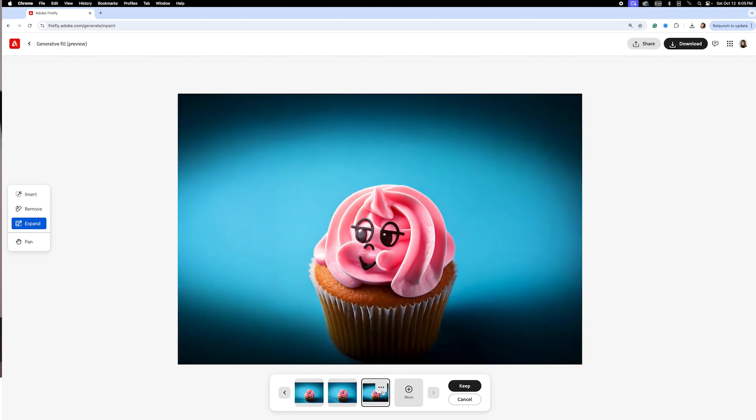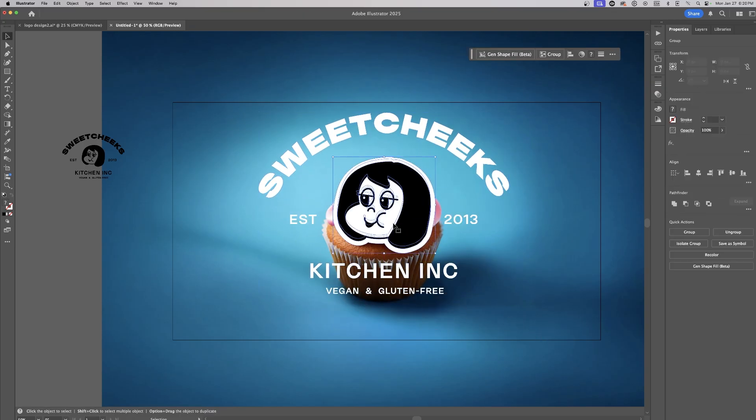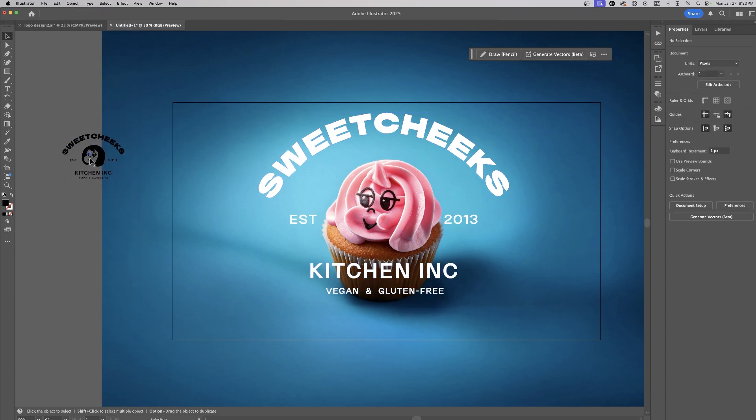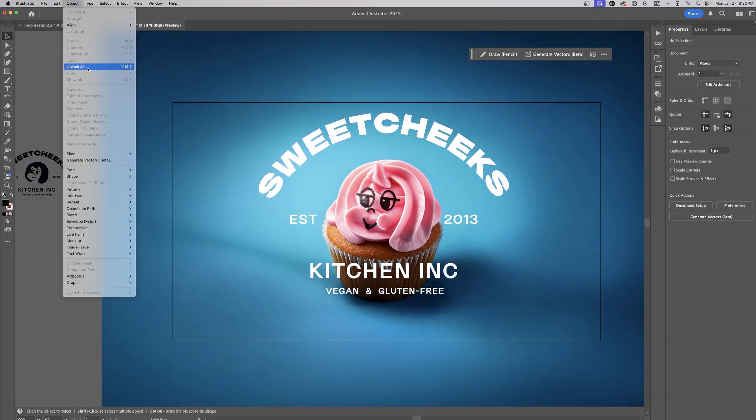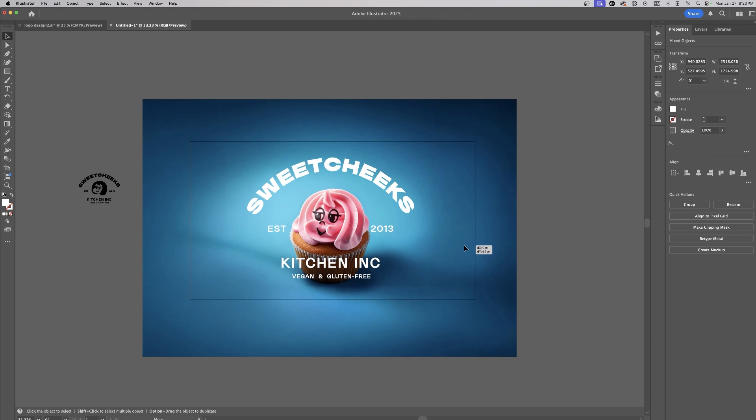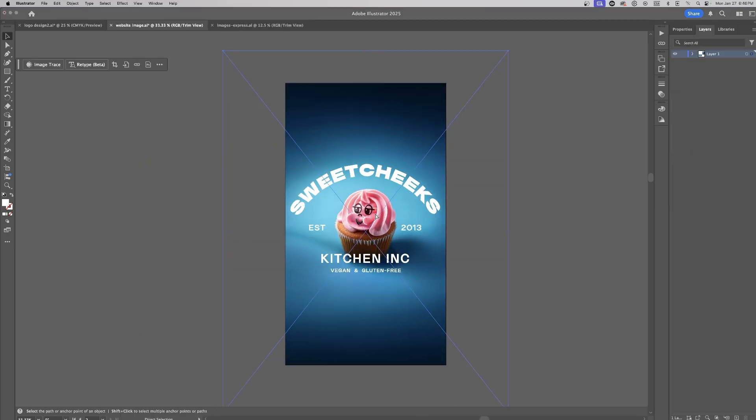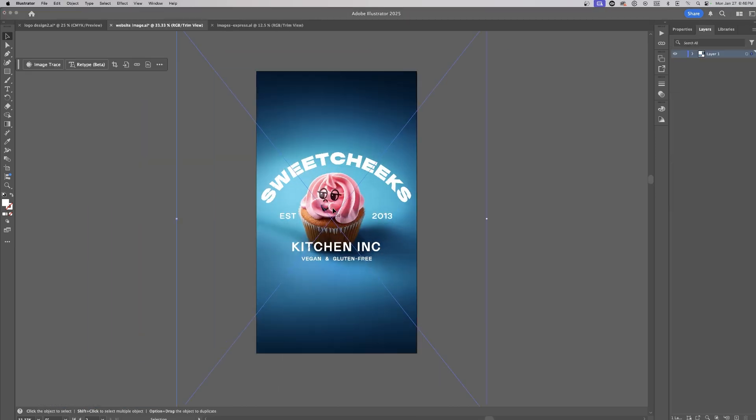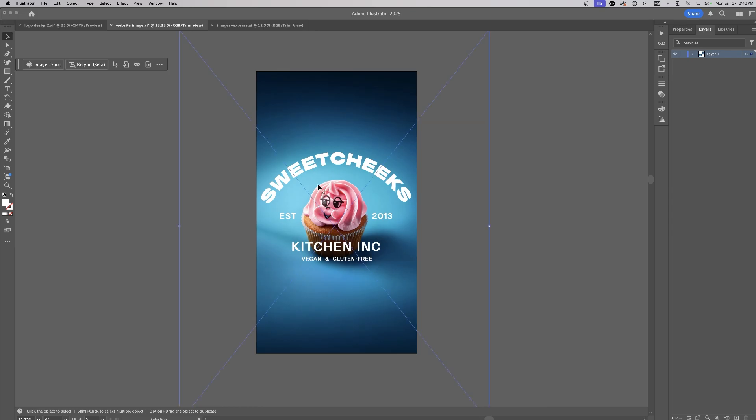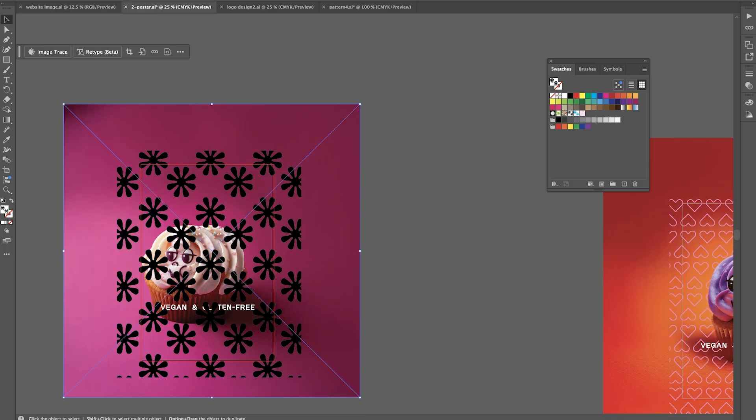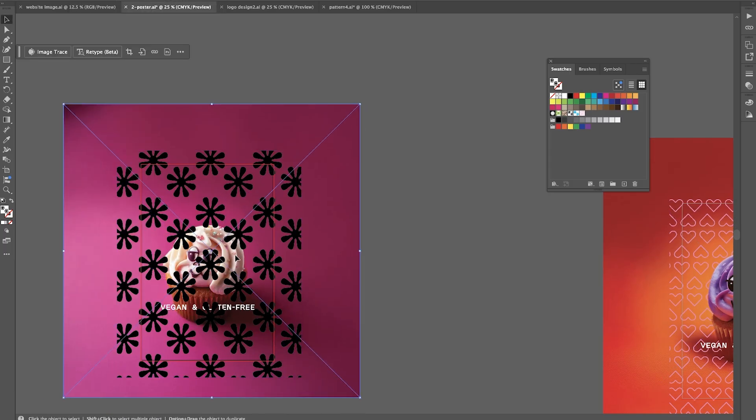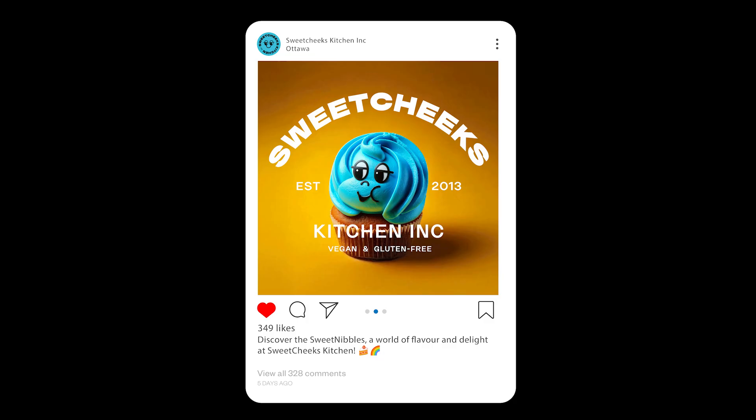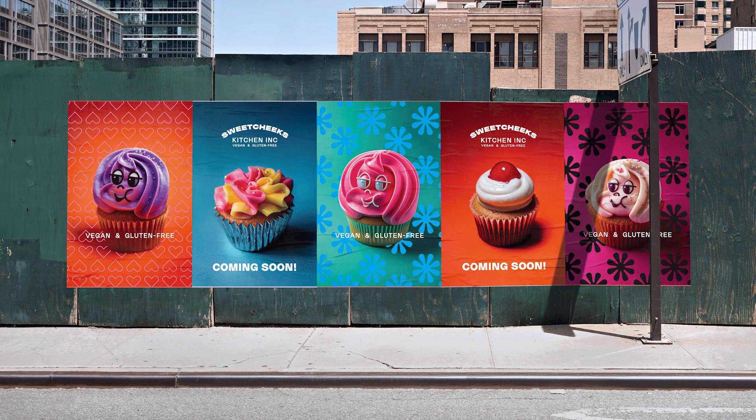Next, I bring the cupcake visuals into Adobe Illustrator for refinement. Using the vectorized Sweet Cheeks logo, I layer it over the image and center the mascot to recreate the original logo. This step transforms the static logo into something dynamic, setting the foundation for a cohesive series of visuals that will bring the campaign to life. This design can not only act as a social media post but can also be used on a website, as advertising poster, you name it.